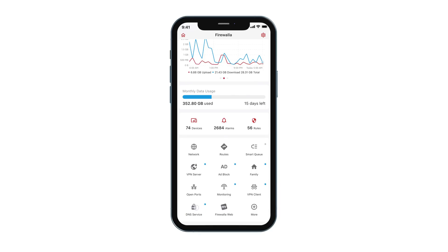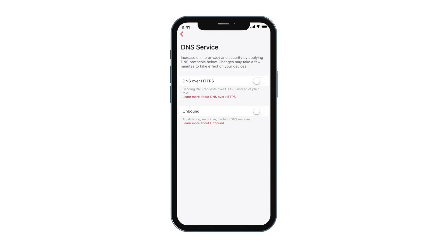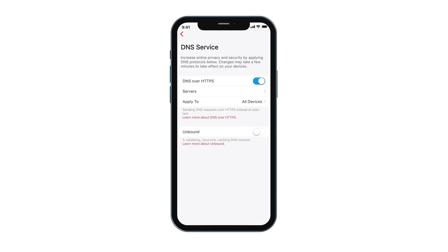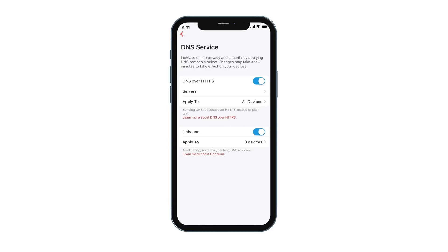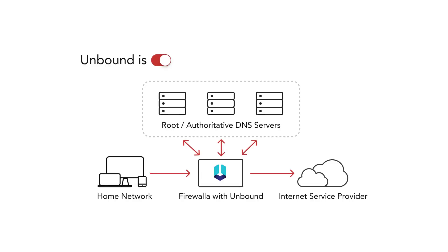The DNS services button will help you configure DNS over HTTPS to encrypt your DNS requests to DNS servers. Unbound is a validating and recursive DNS server that runs locally on the Firewalla, which can be useful if you want a native DNS server for performance and to prevent DNS entries from getting filtered or modified.